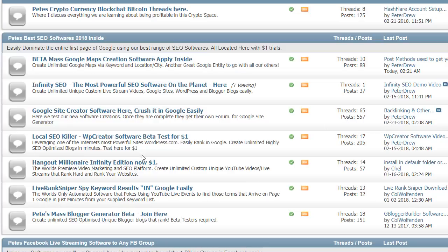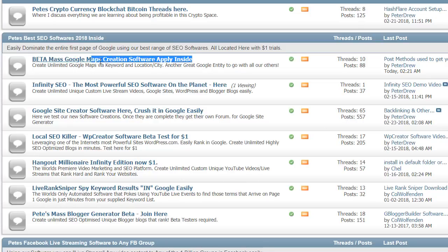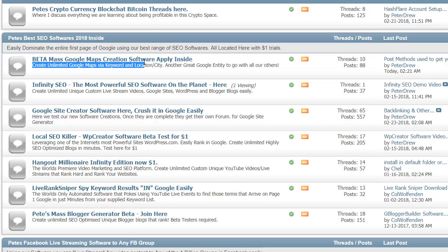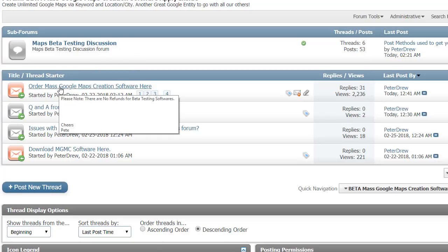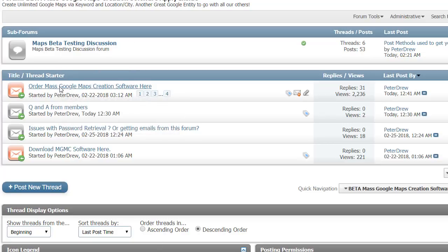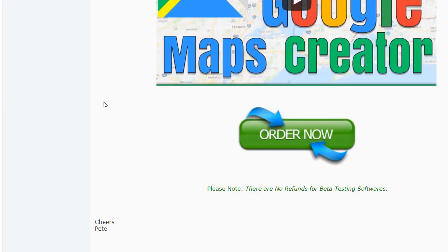Now to get this awesome software, go to PetesTrafficSuite.com. Go to the Beta Mass Google Maps Creation Software, apply to the main site forum. In there is the hidden forum that you get access to once you become a member. And then click on this to order the software here. Click on that order button and you can join.